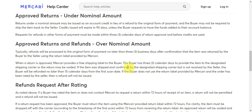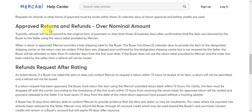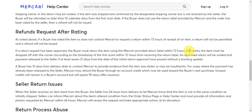After an approved return, under a nominal amount, a refund may be issued as account credit in lieu of a refund to the original form of payment. For approved returns and refunds over a nominal amount, refunds will be processed to the original form of payment no later than 3 business days after confirmation that the item was returned.